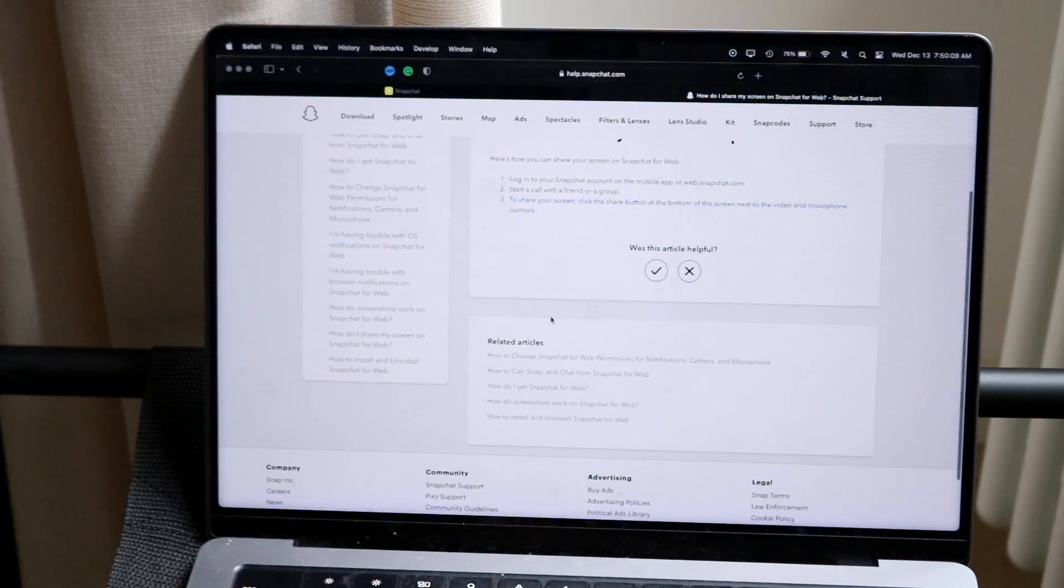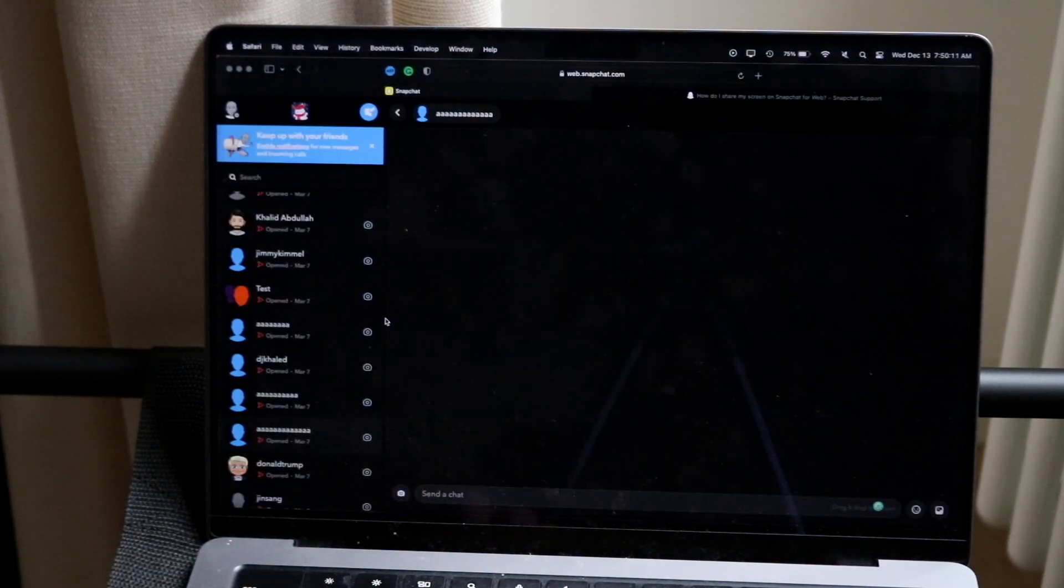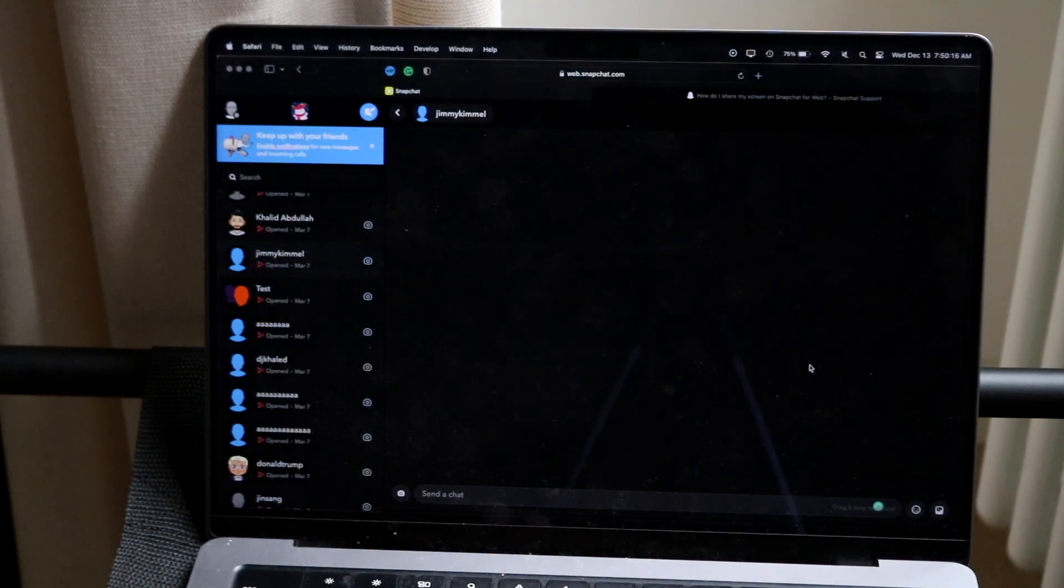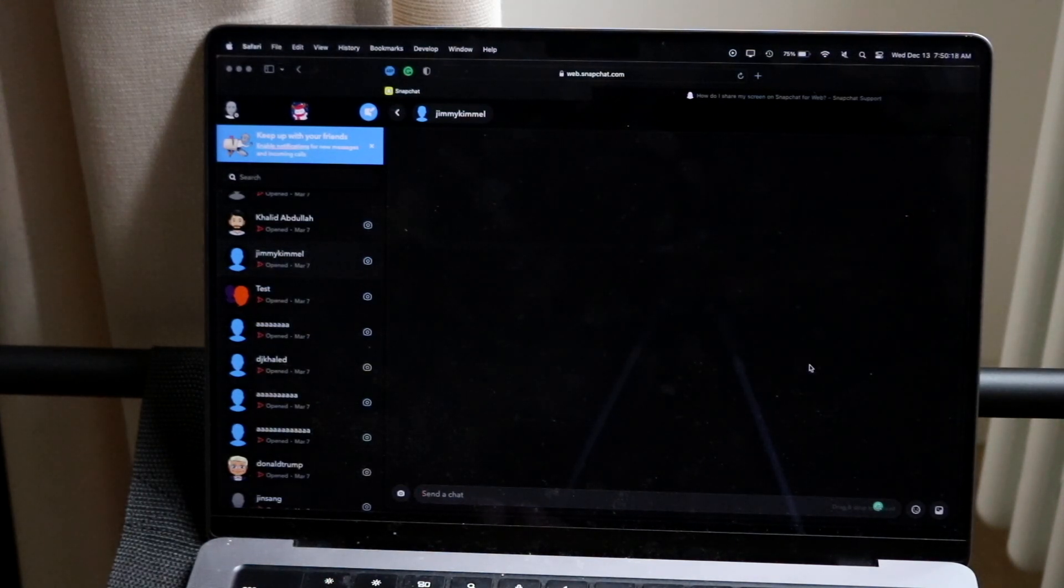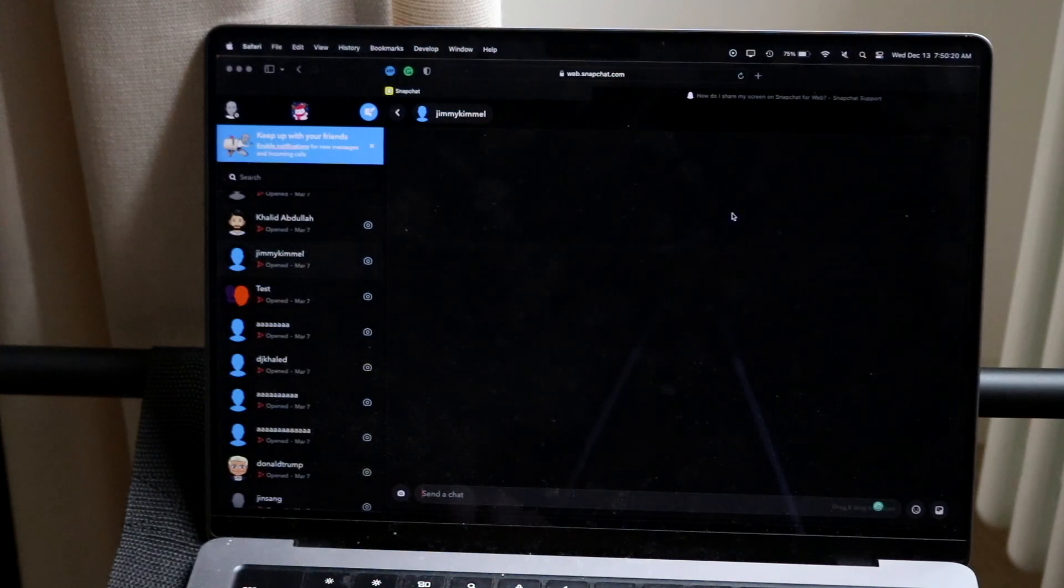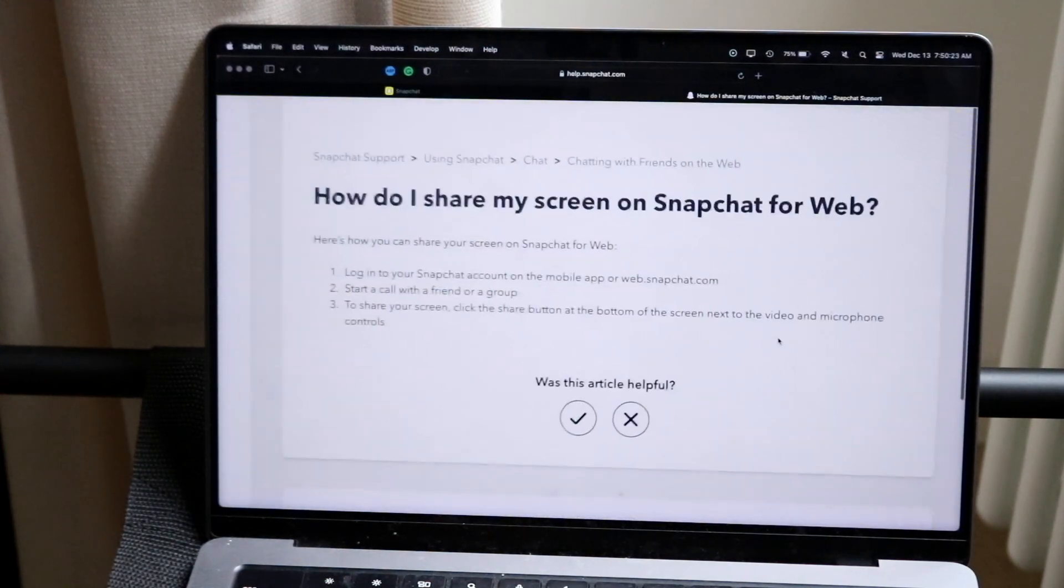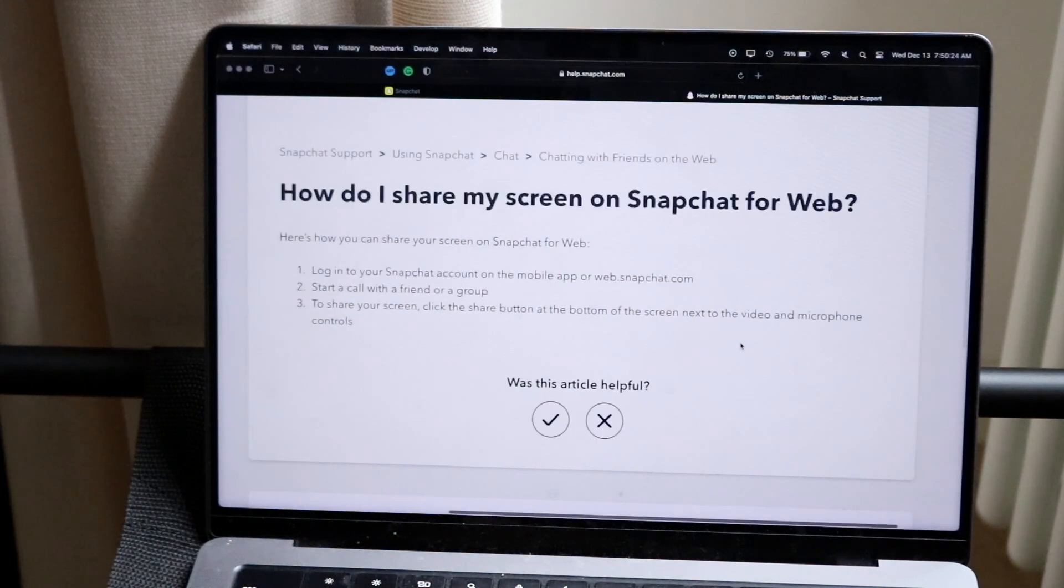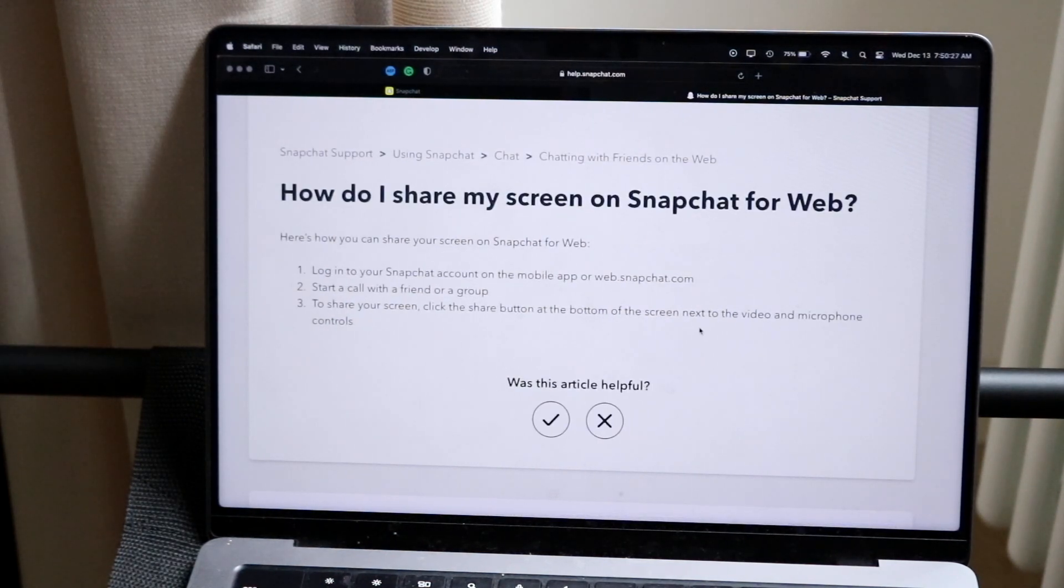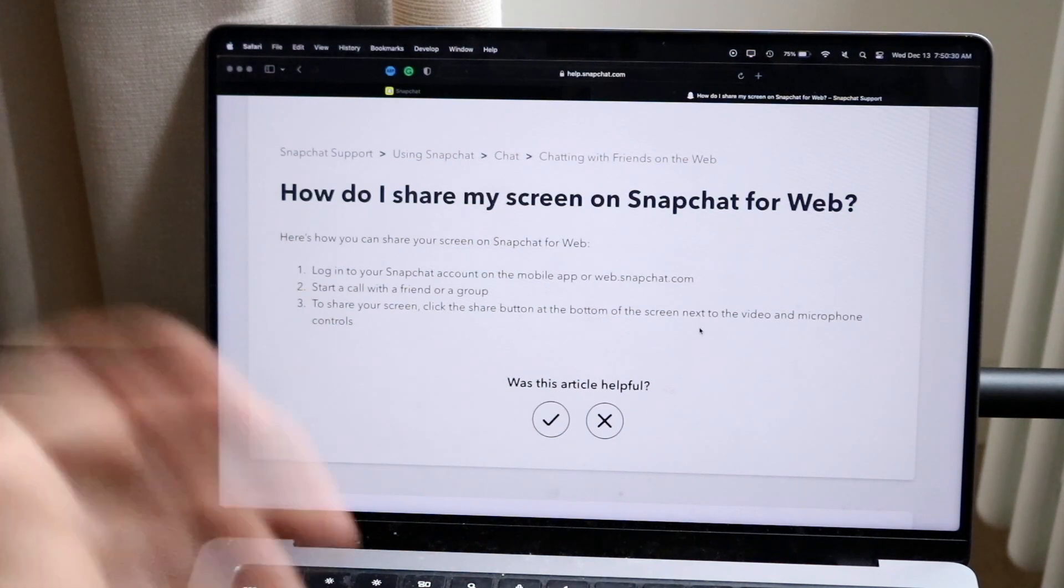So go to web.snapchat.com, start up a call with somebody. When you do that, you'll be able to see that little call button at the bottom. Call them up, you should be able to see them, and then you can share your screen by clicking on the share button, clicking on the video and microphone controls, and then sharing your specific screen that way. That's how it's done. It's a super basic process.